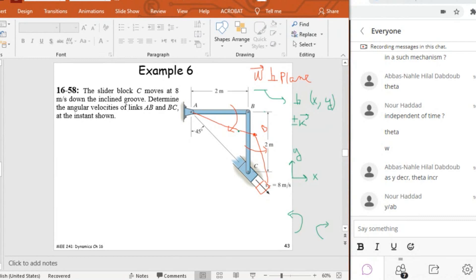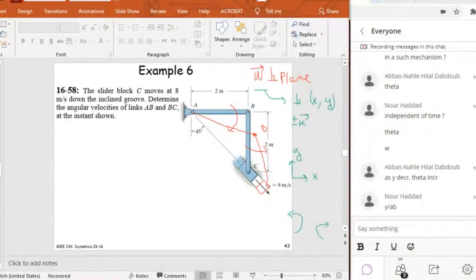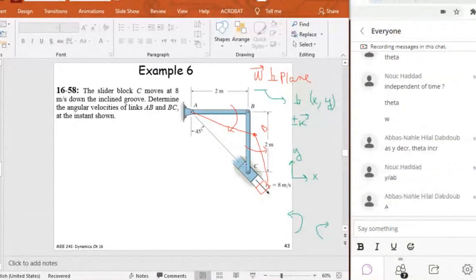So what do I have here? The slider block C moves at eight meters per second, so I know velocity C. I know BC in vector form because I also know this angle, so I can find BC in I and J. I need to determine the angular velocities of link AB and BC. The first step is to identify the fixed point. Here, A is a fixed point. B is rotating around A, which makes the general plane motion equation much easier because B is doing a pure rotation around A since A is fixed.